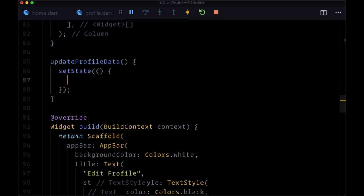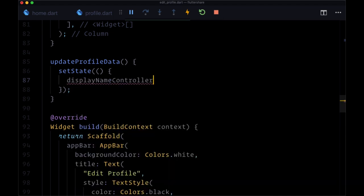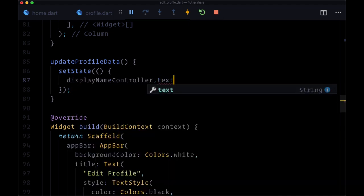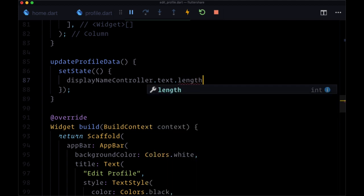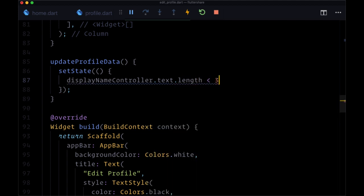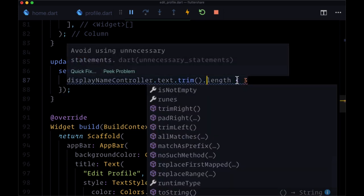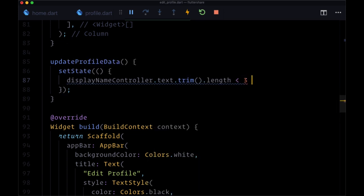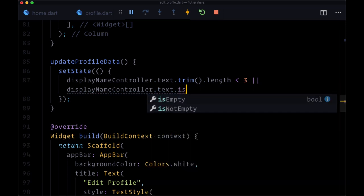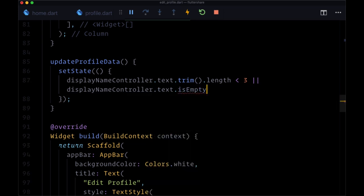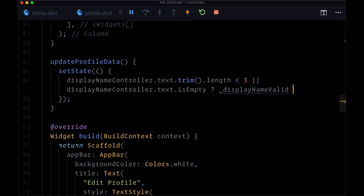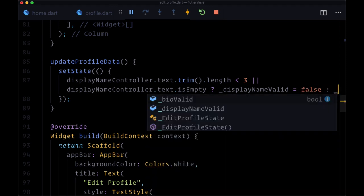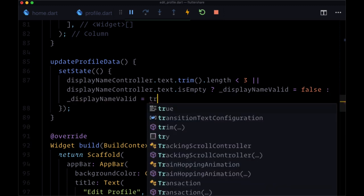And for our first condition, if the display name controller's text has a length that's less than three, and we'll make sure to call dot trim on text to get rid of the white space. If it's less than three, or if display name controller dot text is empty, then we're going to set display name valid to false in state. Otherwise, so we'll use a ternary here, display name valid will be its original value of true.